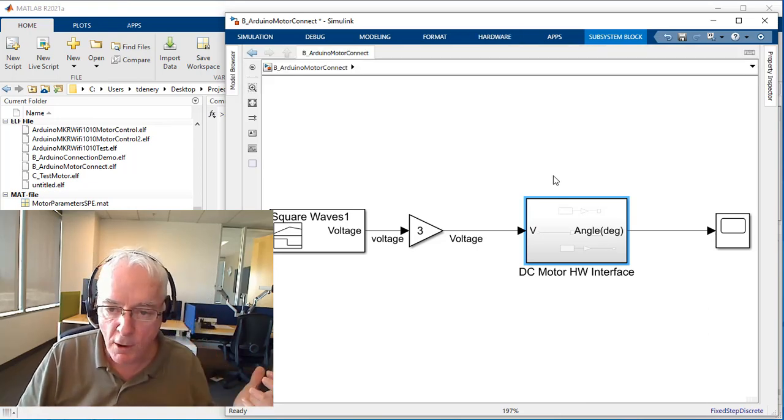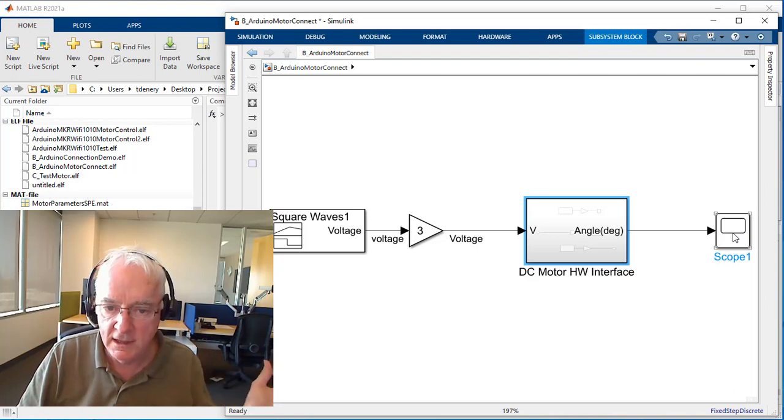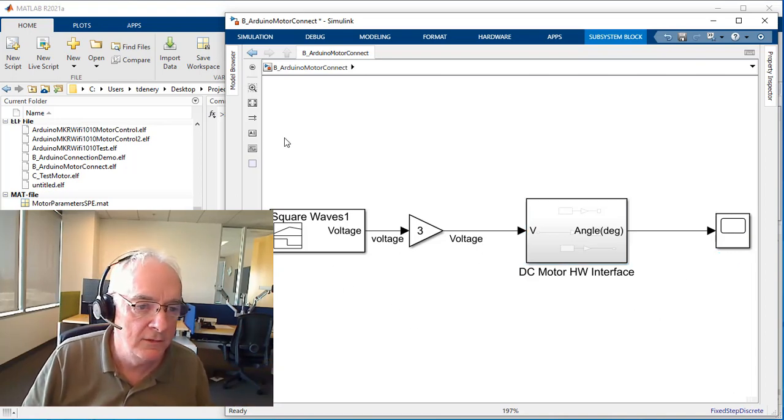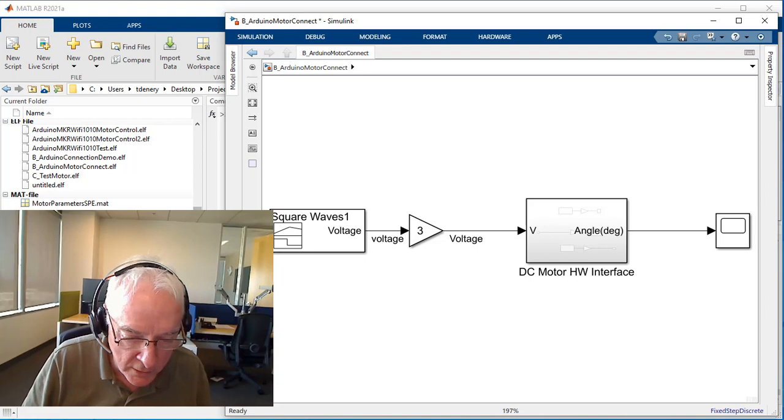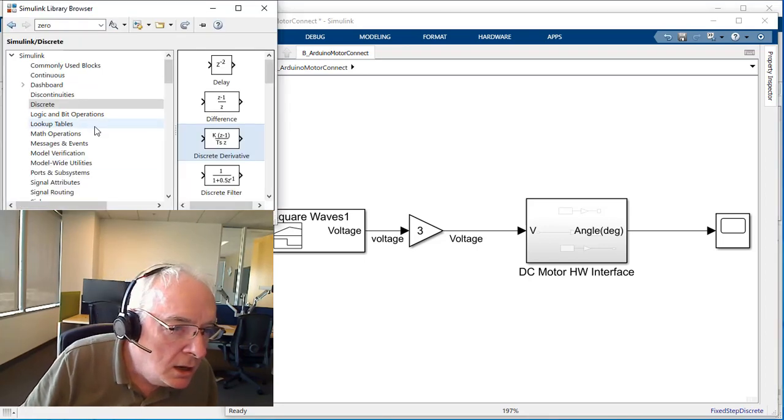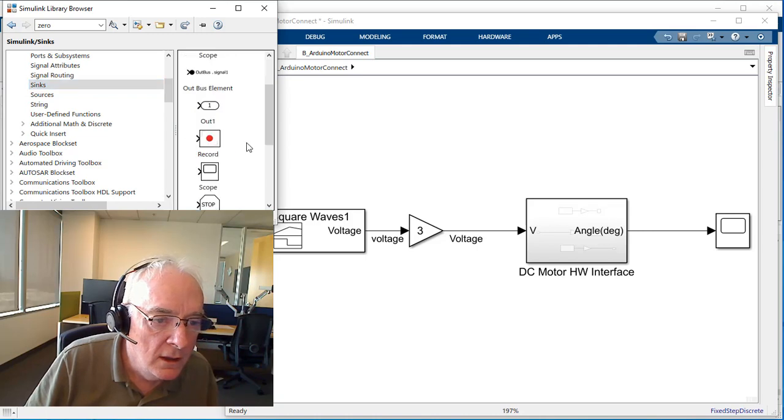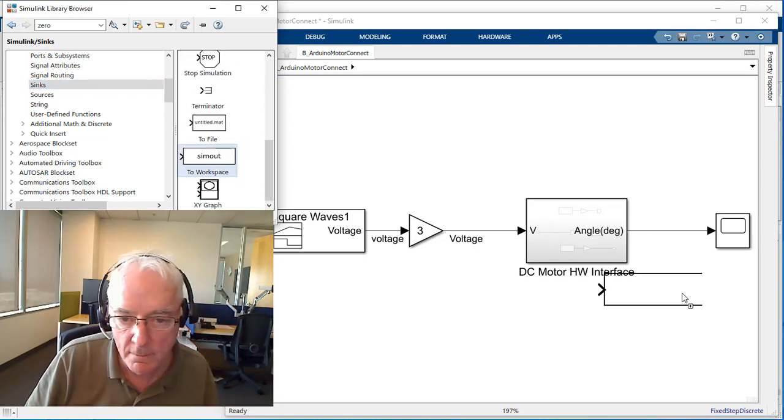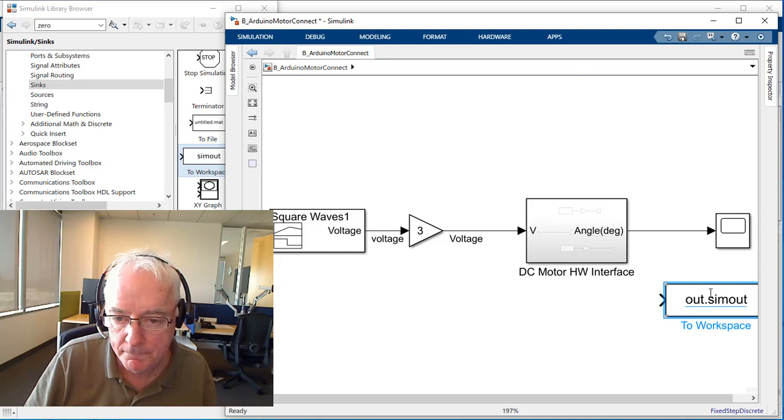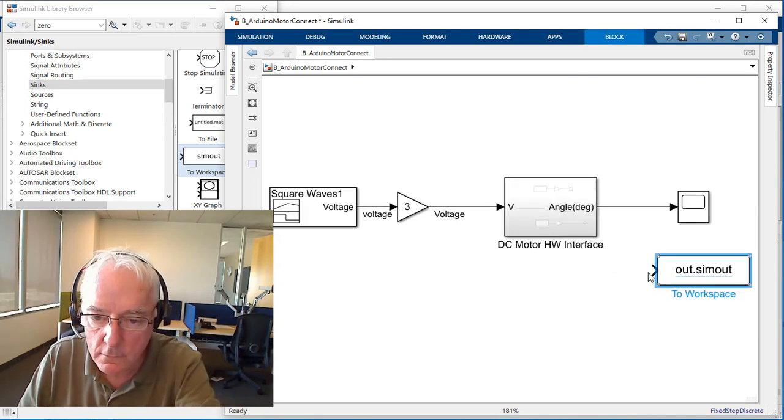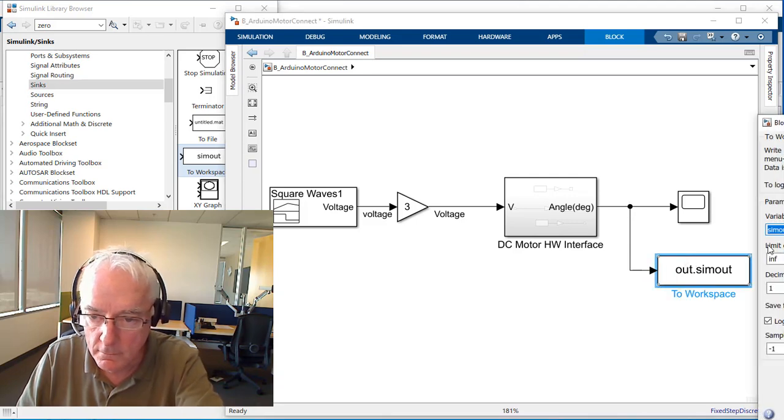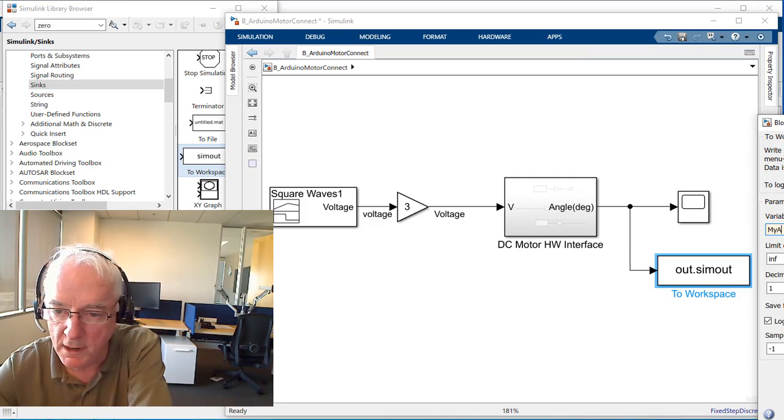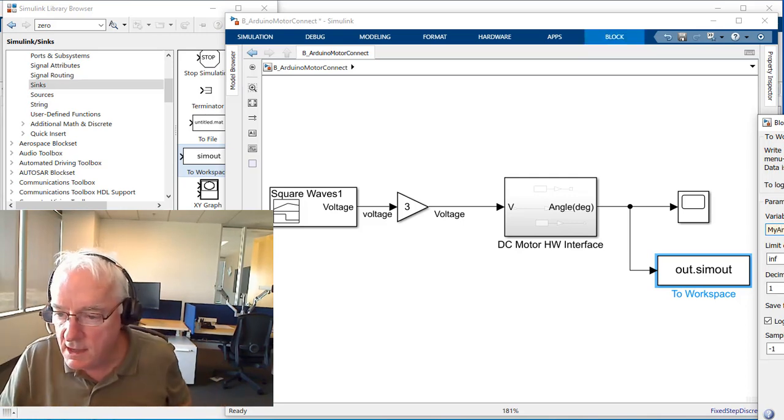What I want to do also, in addition to this, is instead of just keeping the scope, I want to capture the test. So I'm going to go to my Simulink browser, Sinks, and we're going to send it to the workspace. We'll call it my angle.